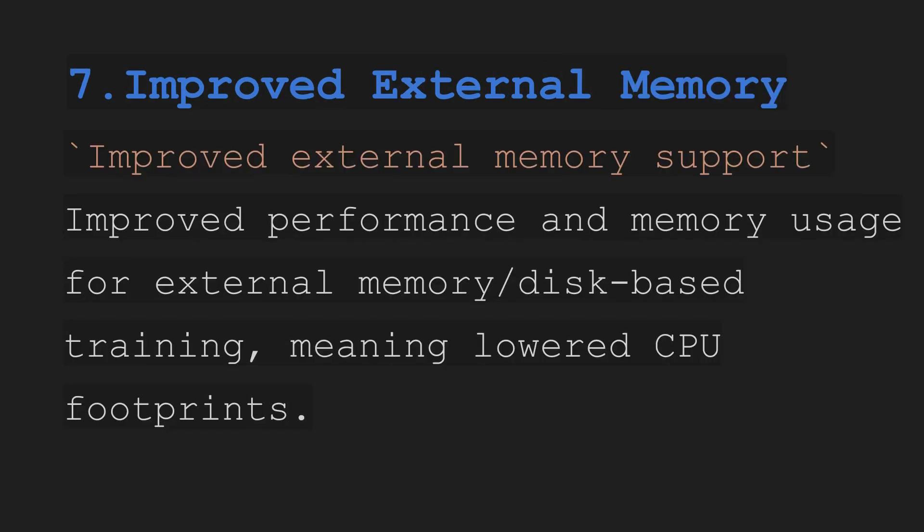Seventh they have an improvement on external memory. So external memory function, we talked about the cache. Same way they have external memory and disk-based training, meaning lower CPU footprint.